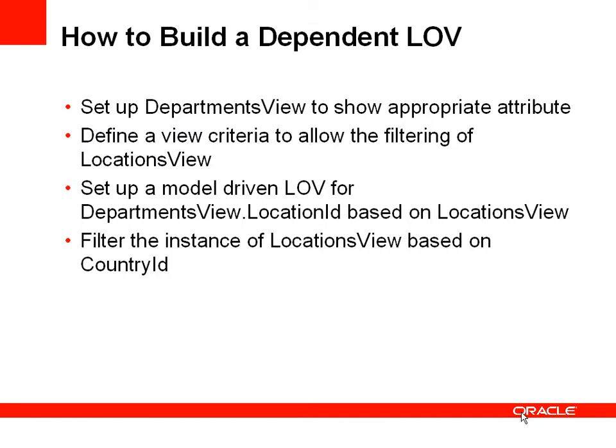The next step will be to define a view criteria based on the locations view. So locations view is a view object that will show the possible locations. And this will be used as a drop down list and we're going to filter that locations view using a view criteria. So the view criteria will allow us a way of filtering locations views to only show locations or cities which are in a specific country.